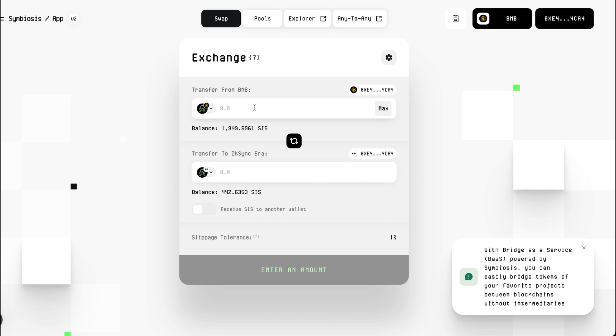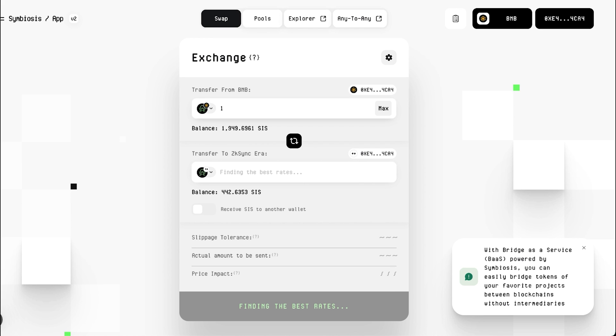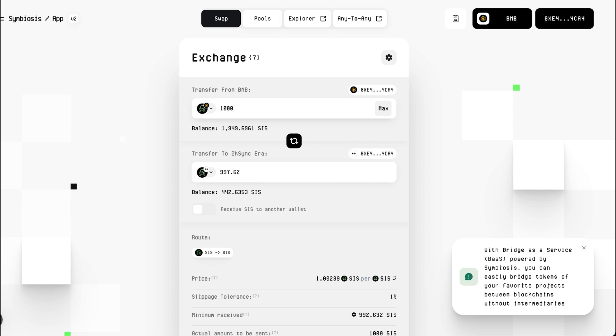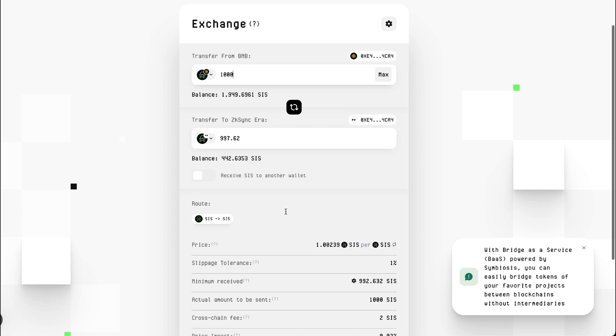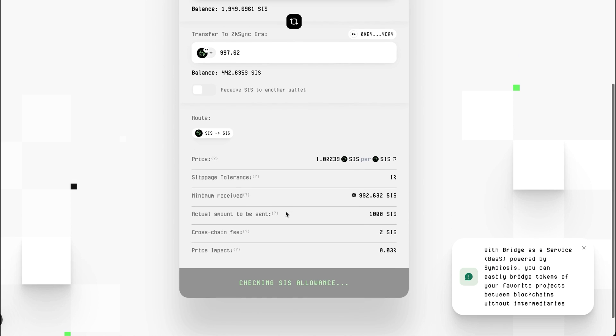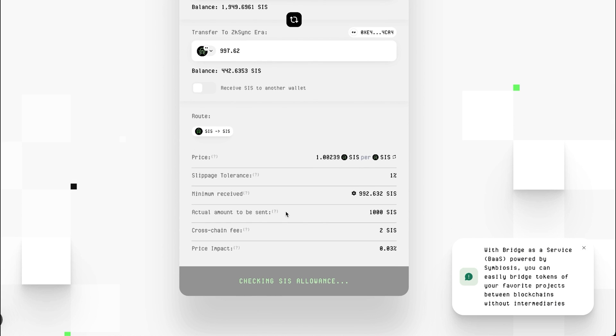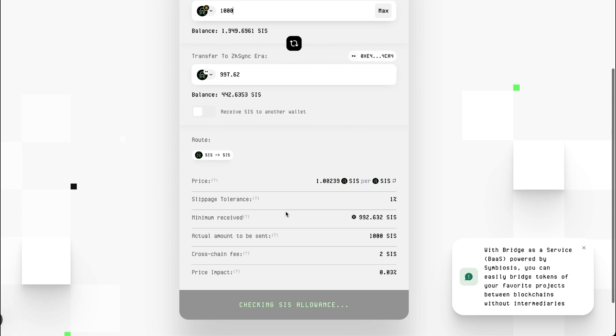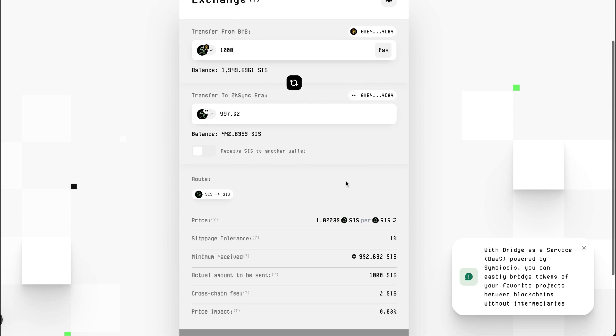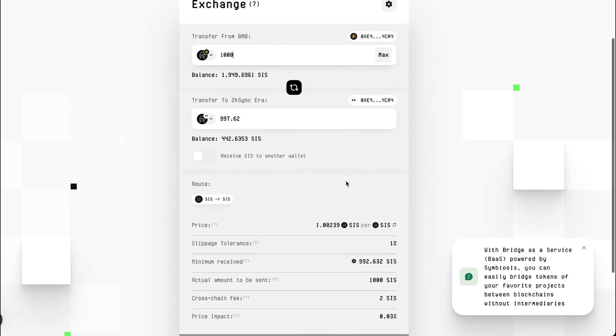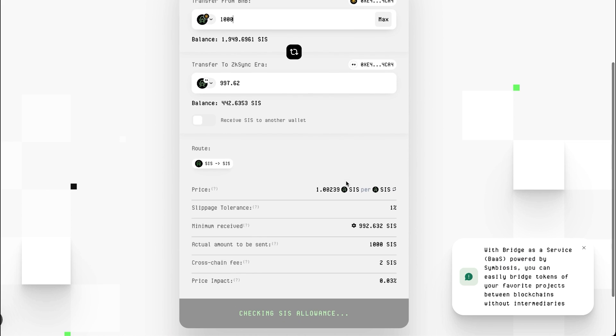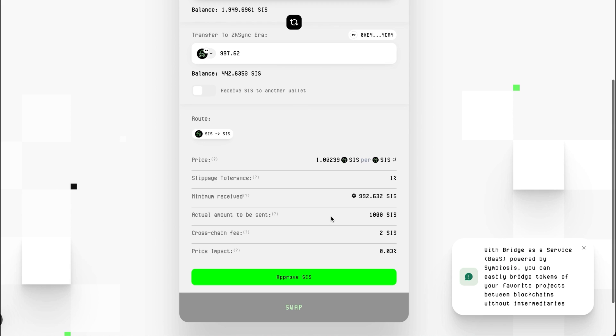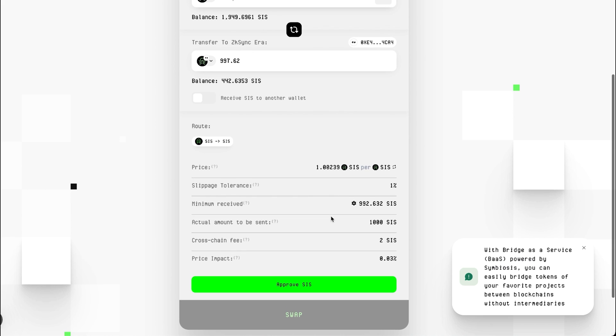Enter the amount of tokens you want to exchange and transfer. Check the amount you will receive after completing the teleportation. Make sure it meets your expectations. If you are satisfied with the proposed amount, click the Approve SIS button.